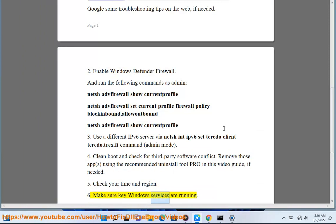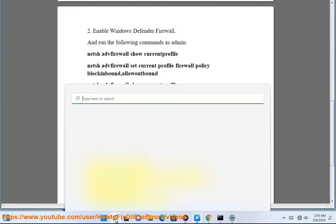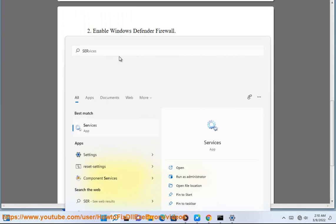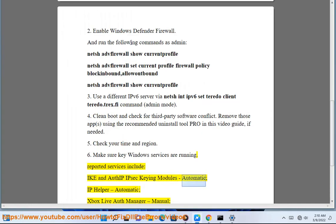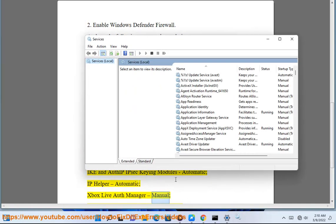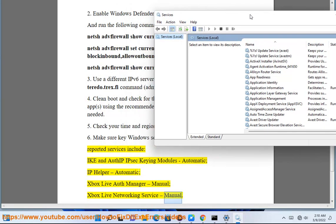Step 6: Make sure key Windows services are running. Reported services include: IKE and AuthIP IPsec Keying Modules (Automatic), IP Helper (Automatic), Xbox Live Auth Manager (Manual), and Xbox Live Networking Service (Manual).